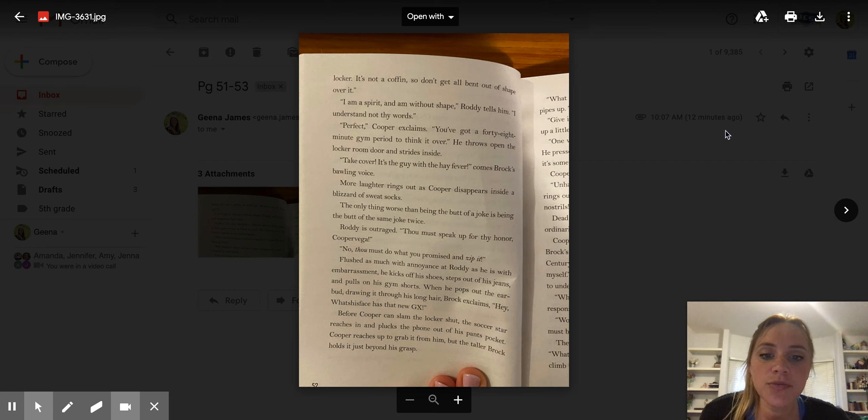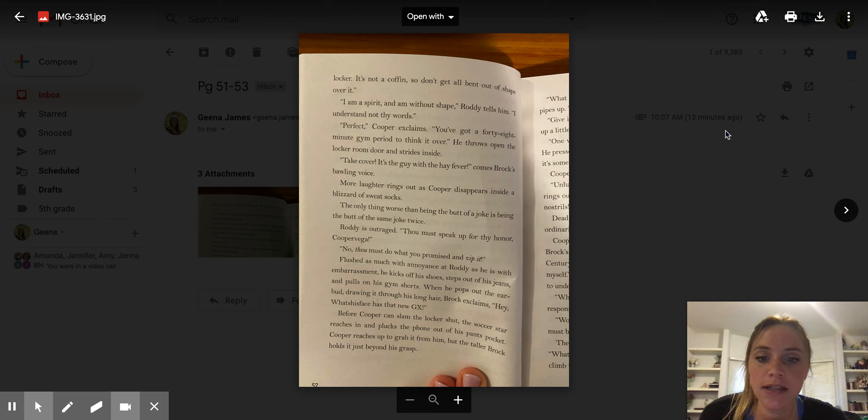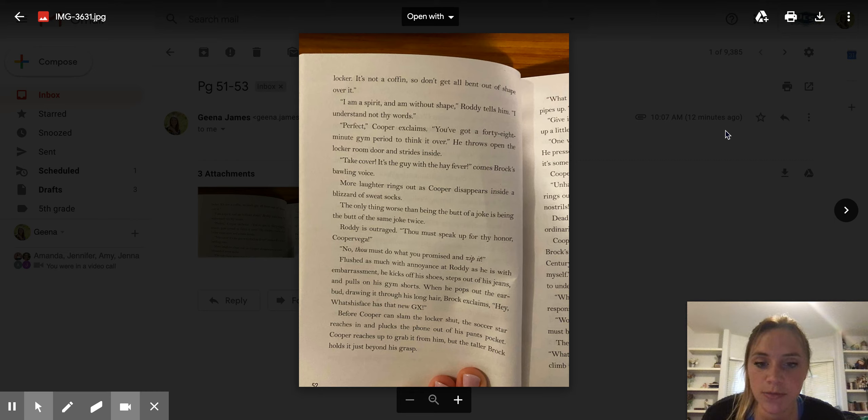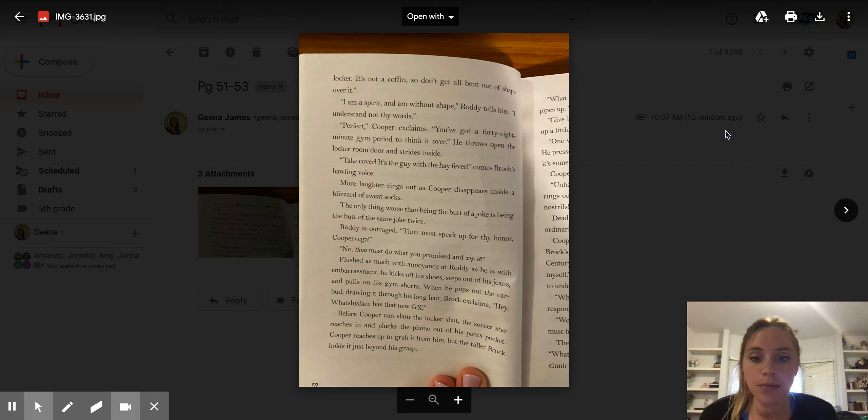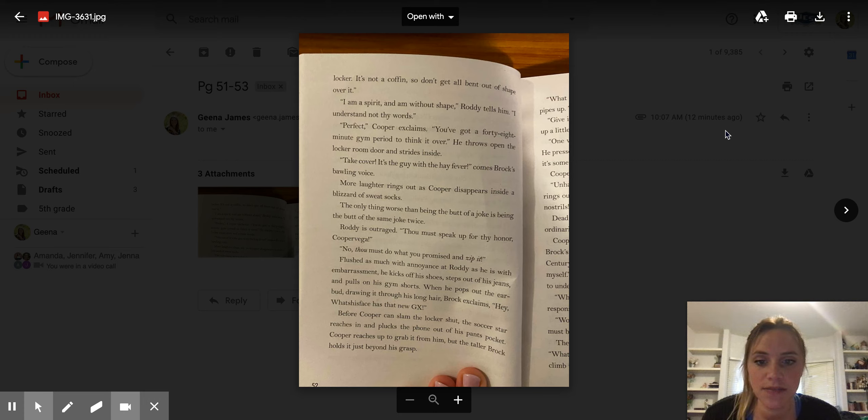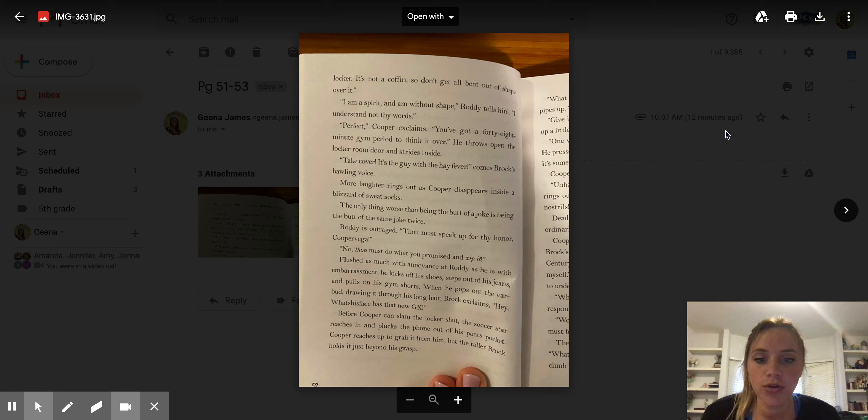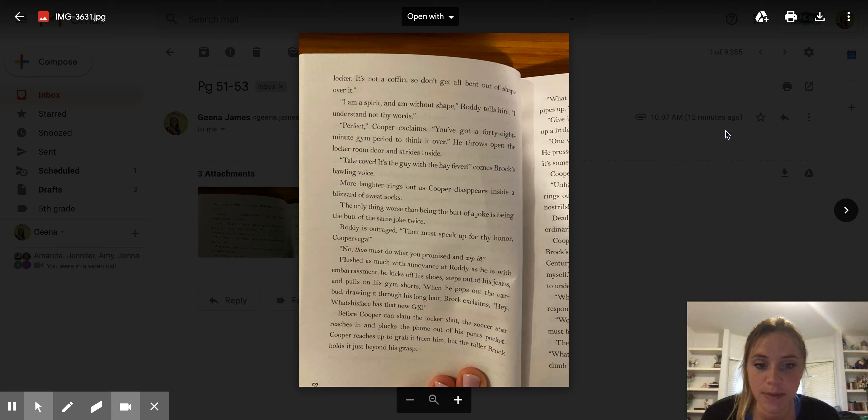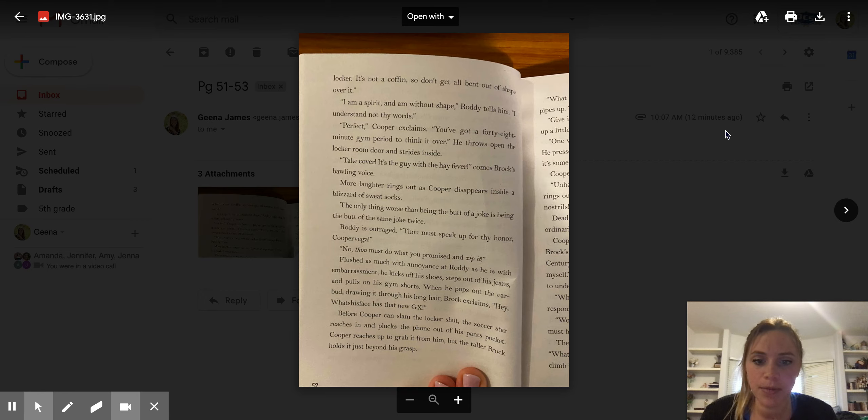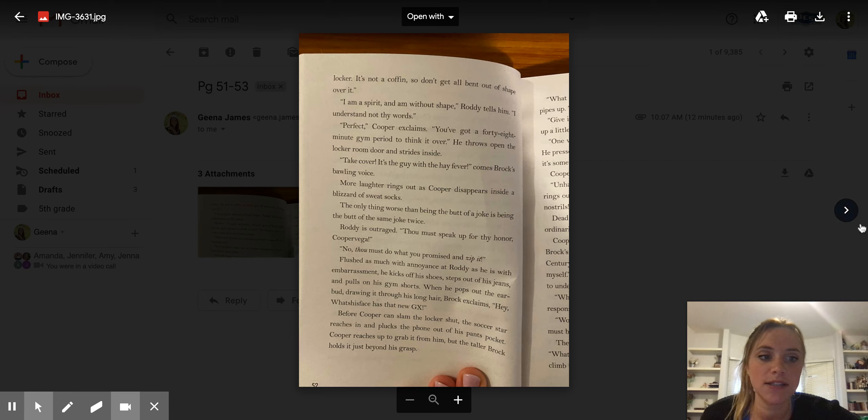Flushed as much with annoyance as Roddy as he is with embarrassment, he kicks off his shoes, steps out of his jeans, and pulls on his gym shorts. When he pops out the earbud, drawing it through his long hair, Brock exclaims, hey, what's-his-face has the new GX. Before Cooper can slam the locker shut, the soccer star reaches in and plucks the phone out of his pants pocket.